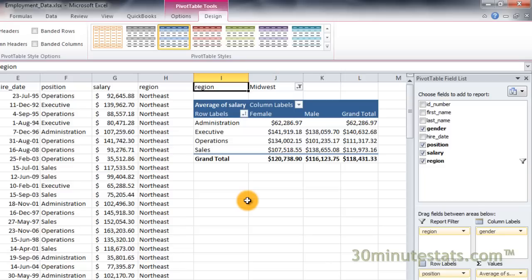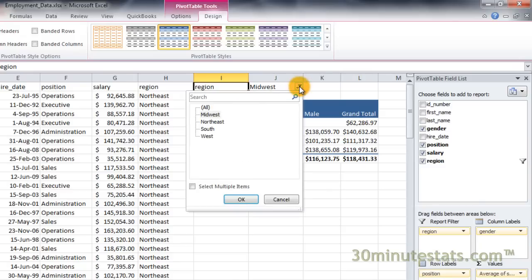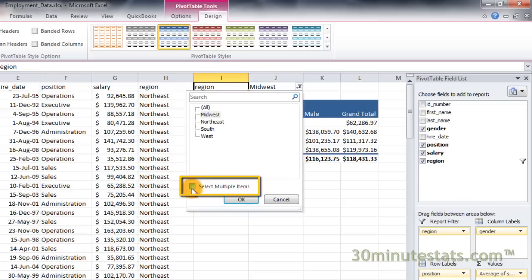If you want to select more than one region, you can do that too. Click on the report filter button again and open the dialog box. At the bottom, check the box labeled Select Multiple Items.